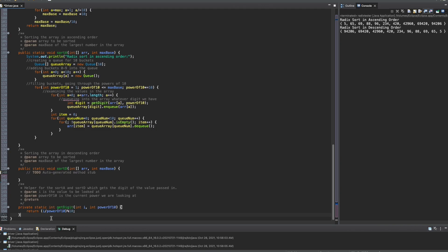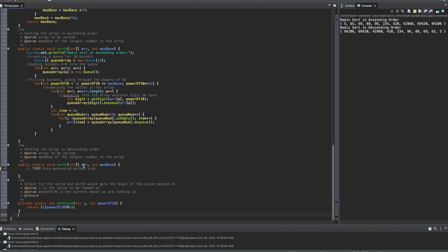We're going to come down here and make our toString. We are going to do private again, because this is a private method. We're going to have it be static, because we're just accessing it — we're not making an instance of it. So, private static, it's going to be void, because it's just printing. Then, we're just going to call it toString.